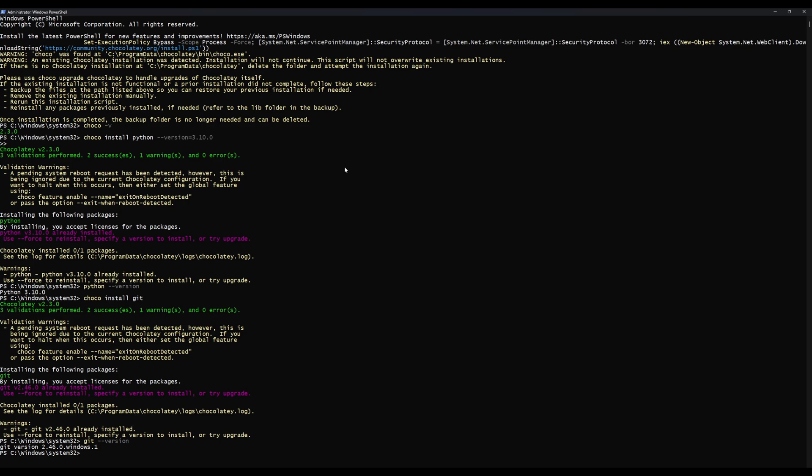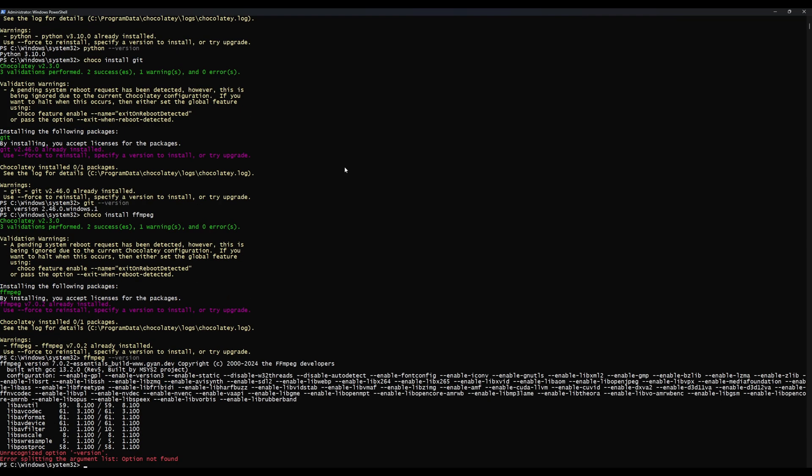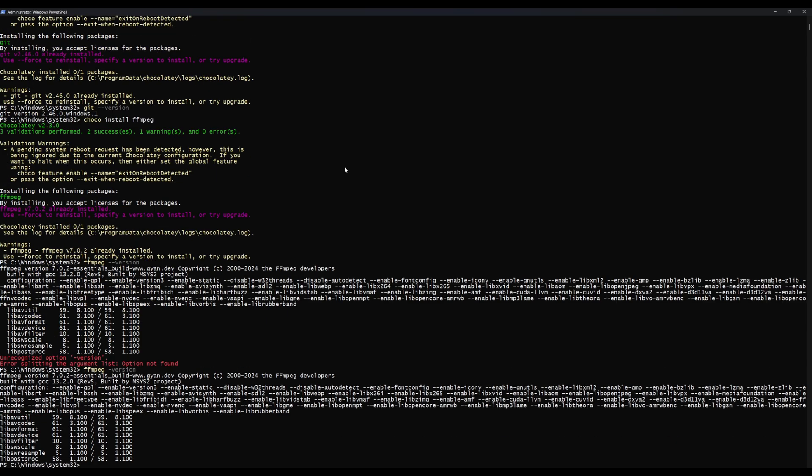Now we need to install ffmpeg, so we're going to say choco install ffmpeg. Again, Choco's going to tell me you've already got this, but just to verify it we can say ffmpeg --version. So once you've installed ffmpeg you can check it's installed and it'll tell you there it's installed. Ignore the red text.